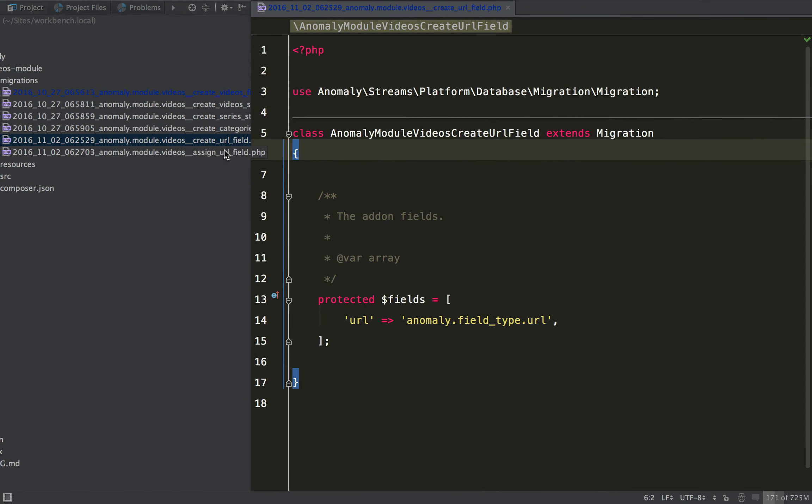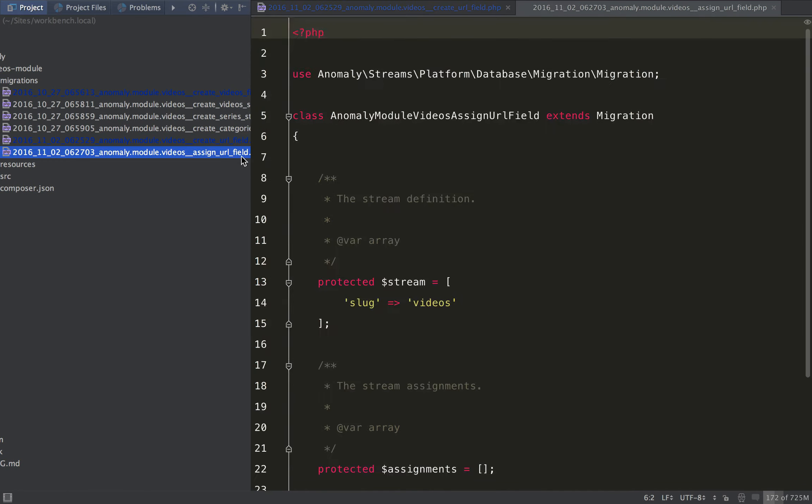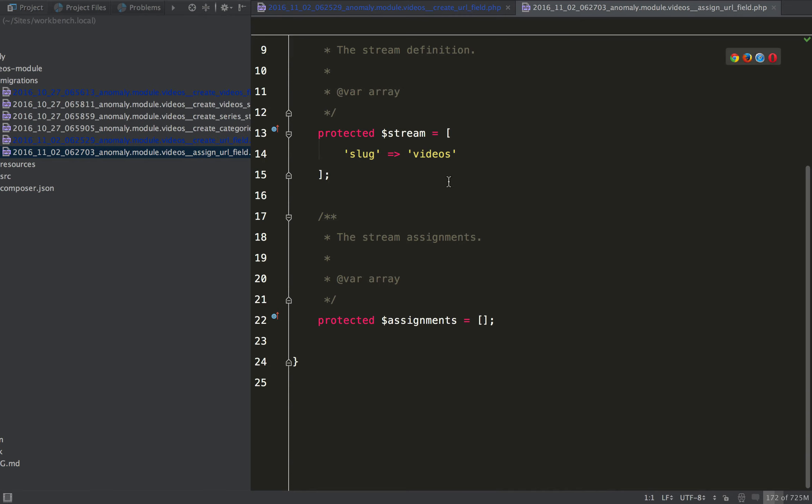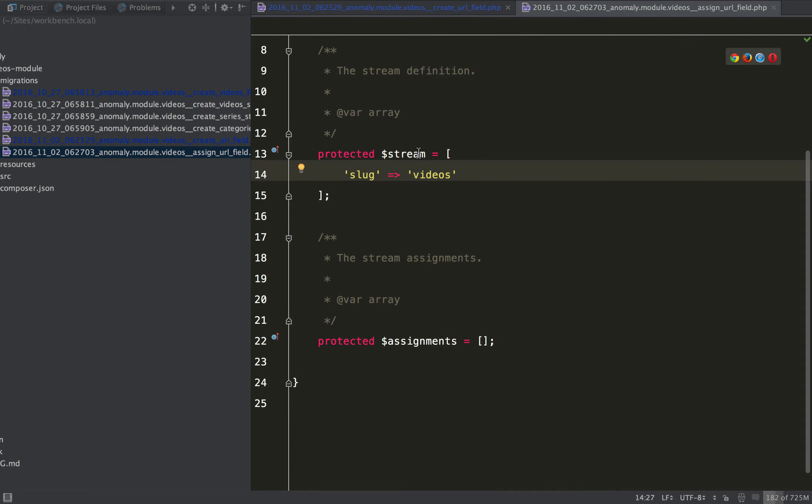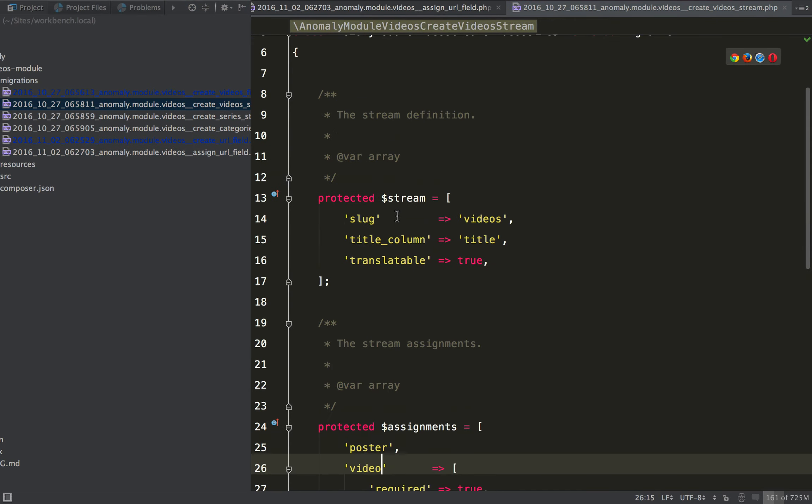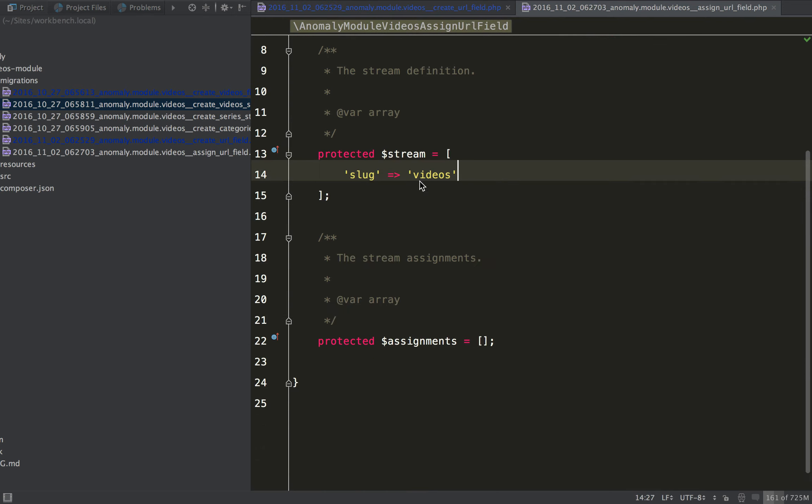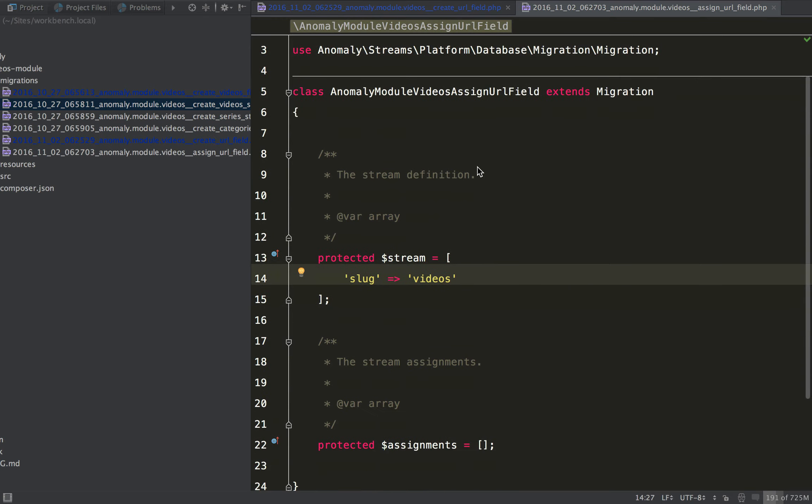So if we hop back over here, we see the assign URL field, and this has the videos stream, and we already made this back here in this migration. So what it's going to do, it's not going to create or update or do anything with this stream,